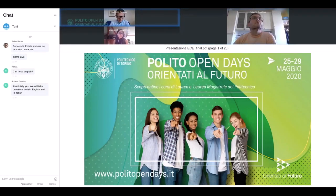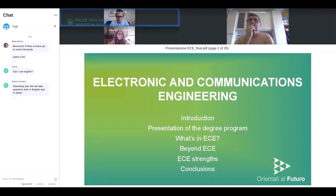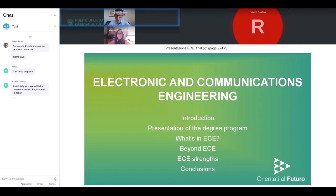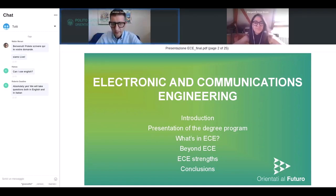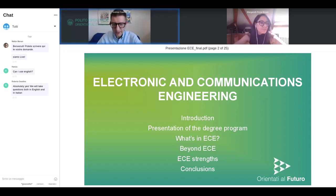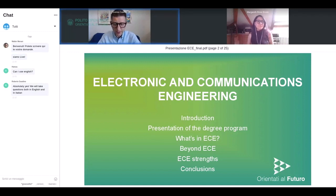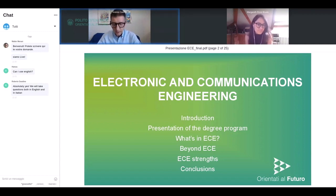Good afternoon everybody and welcome to this webinar to introduce the Electronic and Communication Engineering program. Here is the program I will follow today: after a brief introduction of myself, I will present the degree program, show what's in this ECE program, talk about the opportunities beyond ECE and the strengths of ECE, and finally conclude by showing which methods to keep in touch with us.